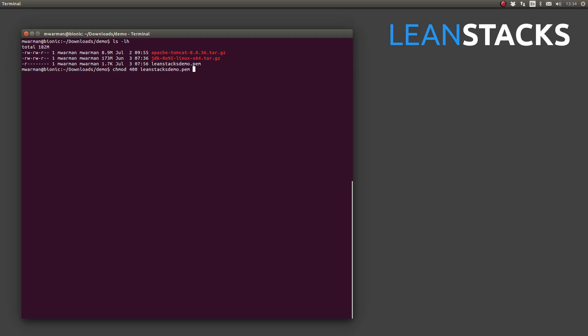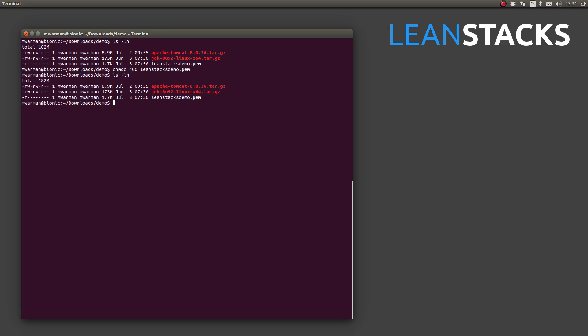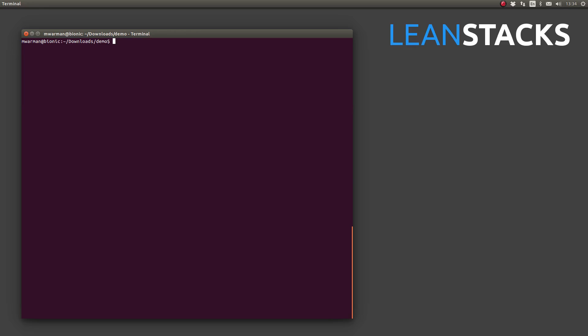And then you specify the file name and press enter. I'll list the contents of the directory again. As you can see, they are unchanged because I had already set the appropriate file permissions on the key pair file. I'm going to clear my console.